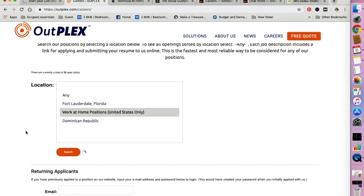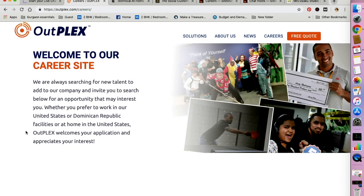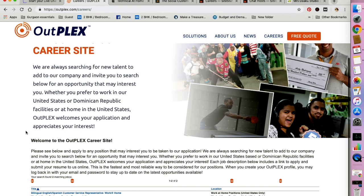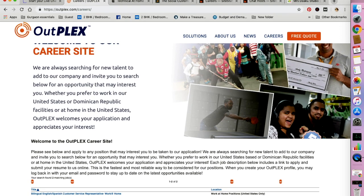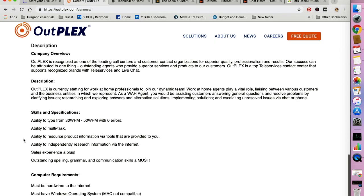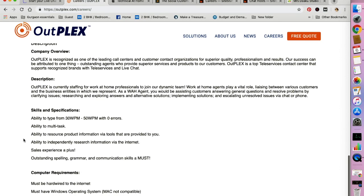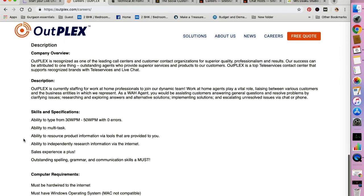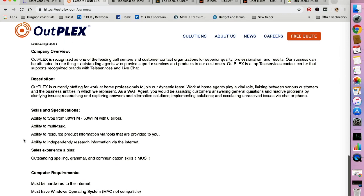So let's look at work at home customer service representative. Here it is. So Outplex is a leading call center and customer contact organization. They have work from home positions for the United States only. You would be assisting customers by answering general questions and resolving problems by clarifying issues, researching and exploring answers and alternative solutions, implementing solutions, and escalating unresolved issues via chat or phone.